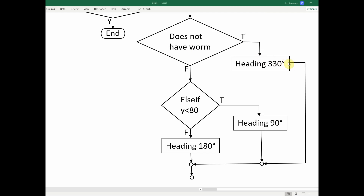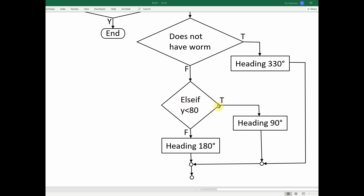If the bird does not have the worm and that's true, head 330 and finish that branch. Then here's the else-if — this is the new logic. Else-if: if y is less than 80, and that's true, the bird does not have the worm and y is less than 80, then head 90 degrees. If both conditions are false — doesn't have the worm and y is greater than 80 — then head 180 degrees.